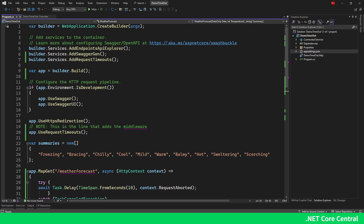Hello everyone and welcome to .NET Core Central. Today I'm going to talk about RequestTimeoutMiddleware which comes with ASP.NET Core. It is supported in .NET 8.0 and .NET 9 — these are the two versions of .NET which allow it, and it comes out of the box. You don't have to add an extra NuGet package; it's part of the framework itself.